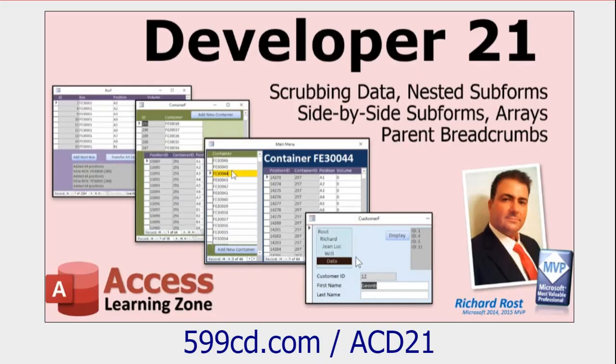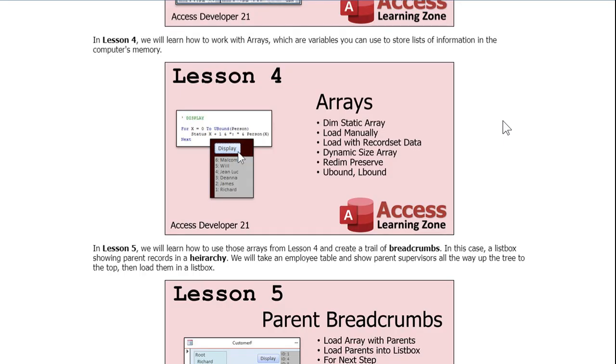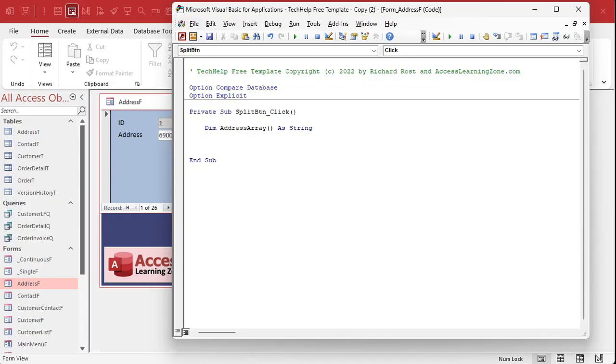Now if you've never done any programming with arrays before, I recommend my Access Developer Level 21 class. I've got a whole lesson on how to use arrays. Now you can load up the array with items yourself. You could say address array 0 equals Bill, address array 1 equals Peter, and so on. That's what arrays are usually used for.